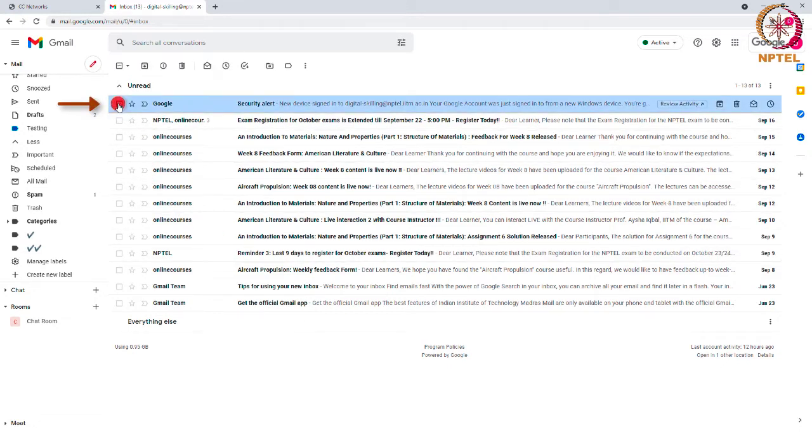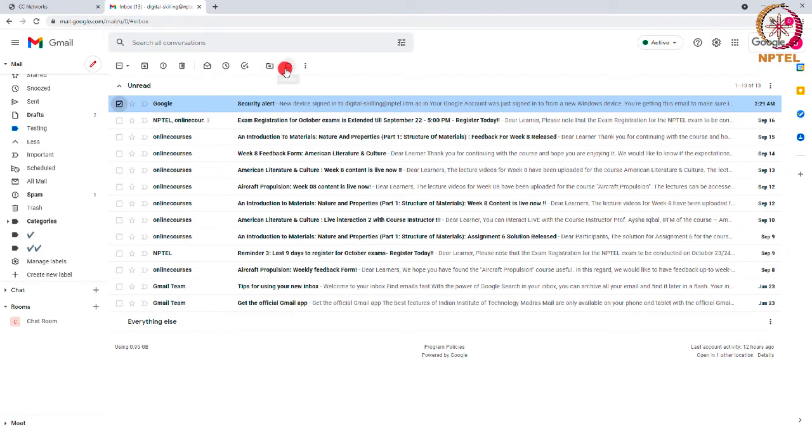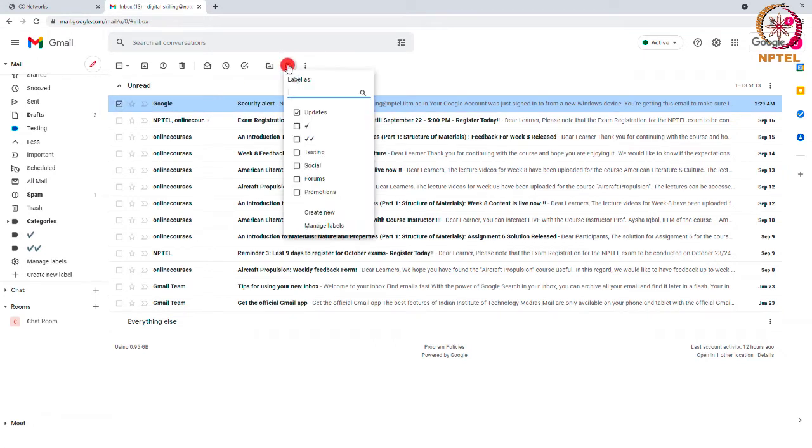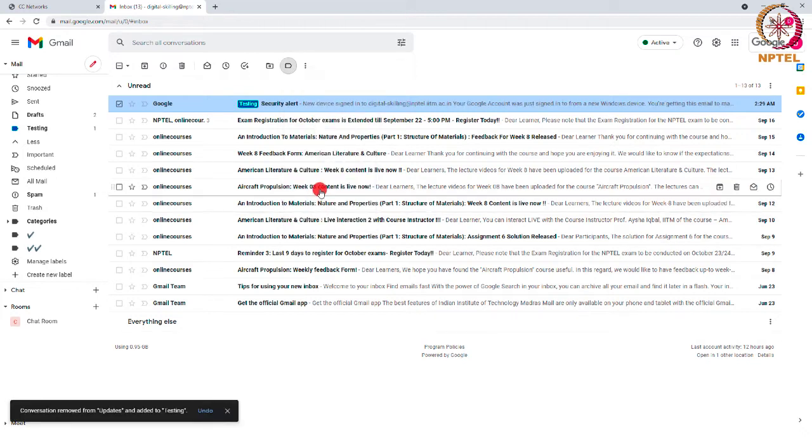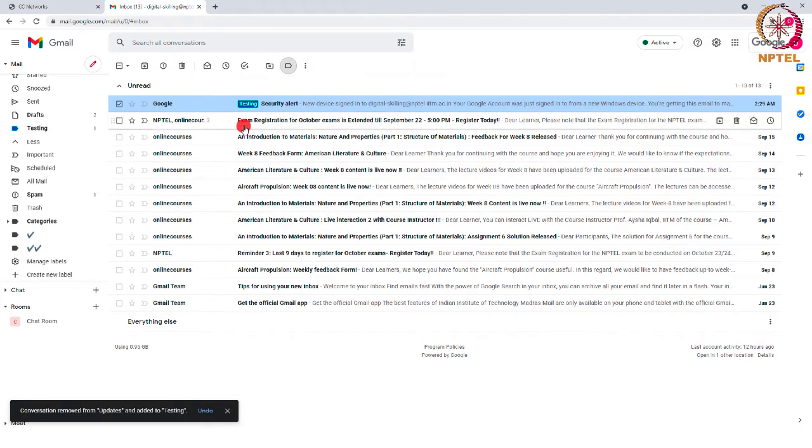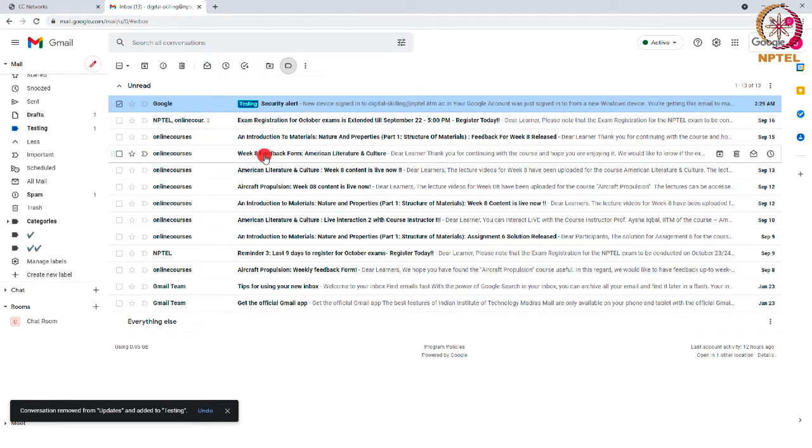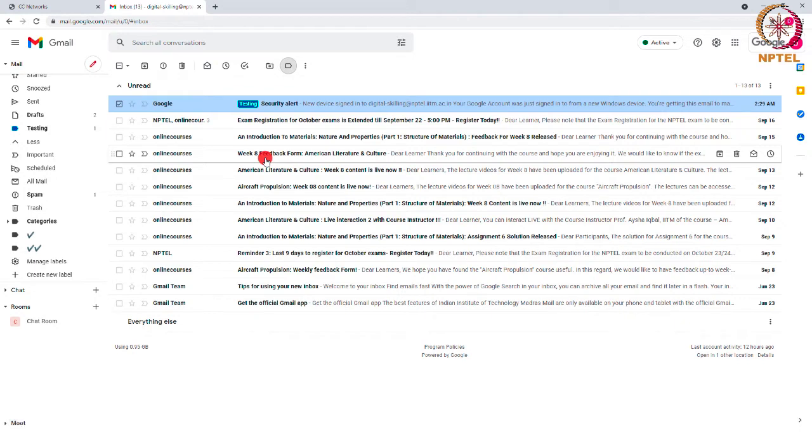At the top, you can see the symbol which says labels. Click that and select the label which we have created now. Now the email is tagged to the label testing. So this is how the label has to be created to organize the emails in the inbox.